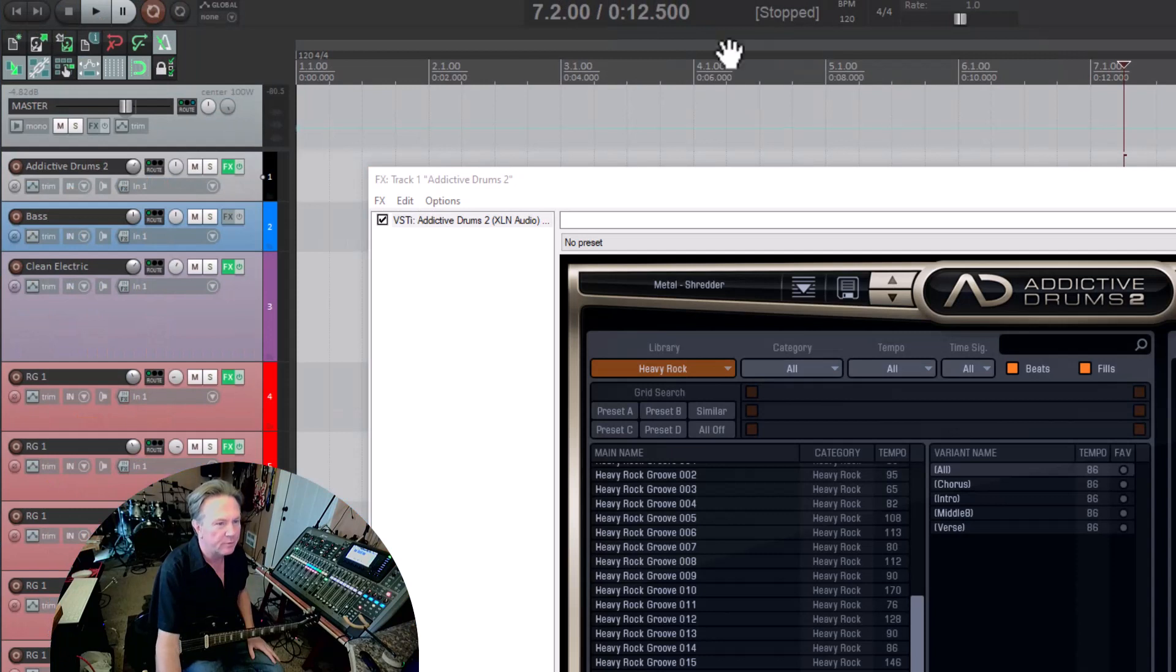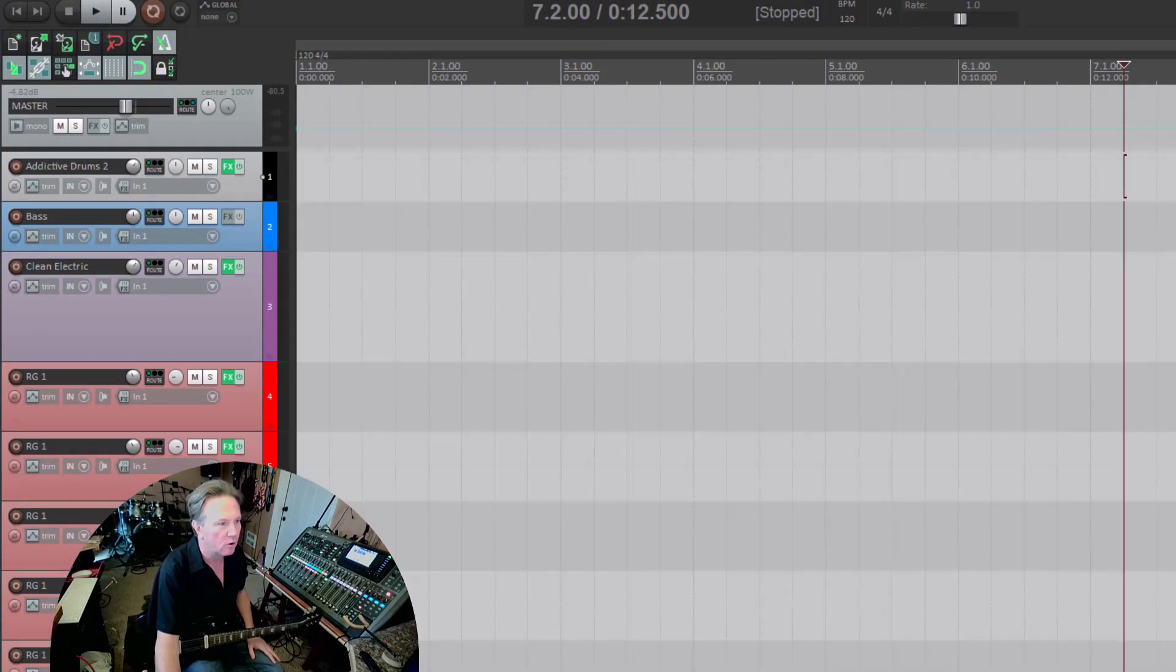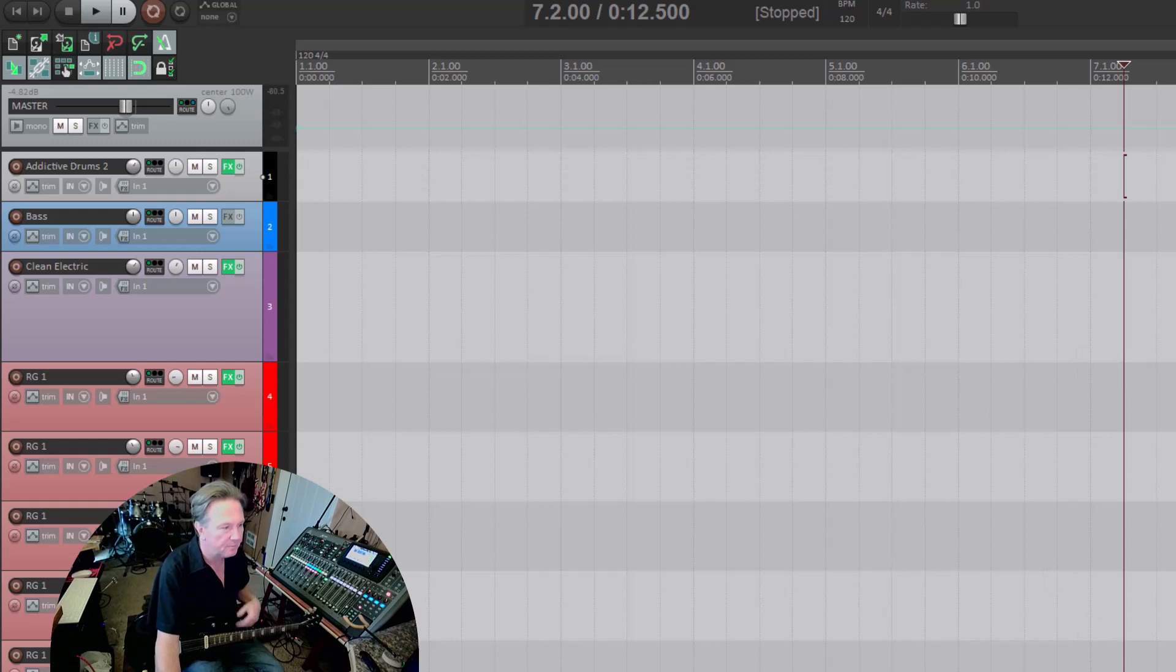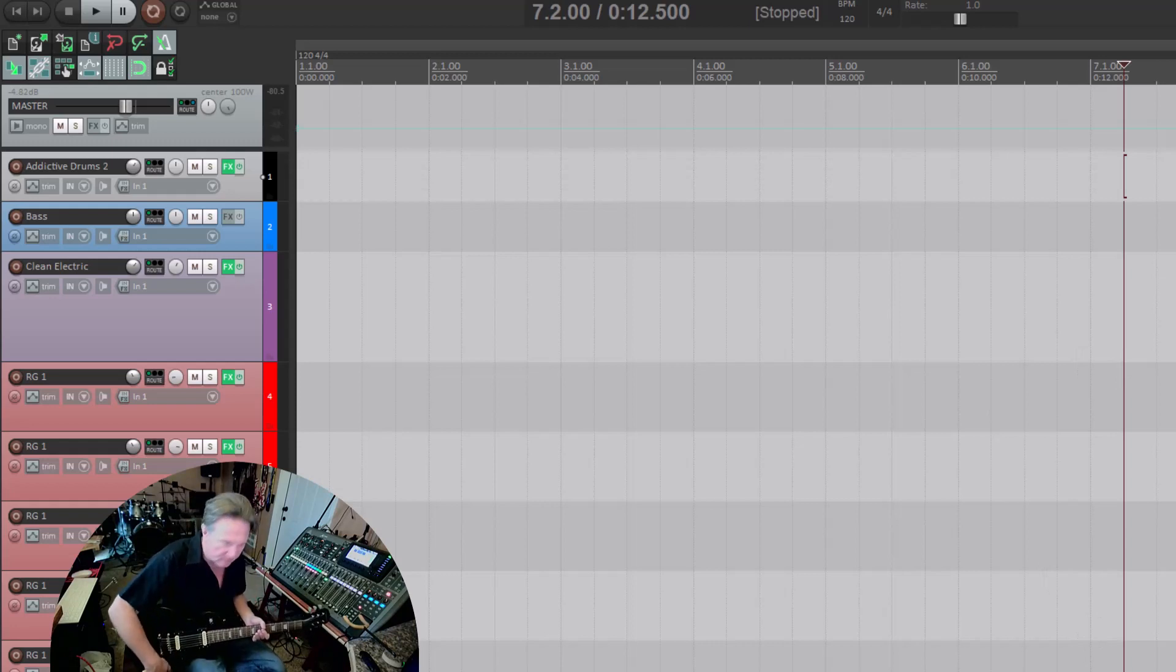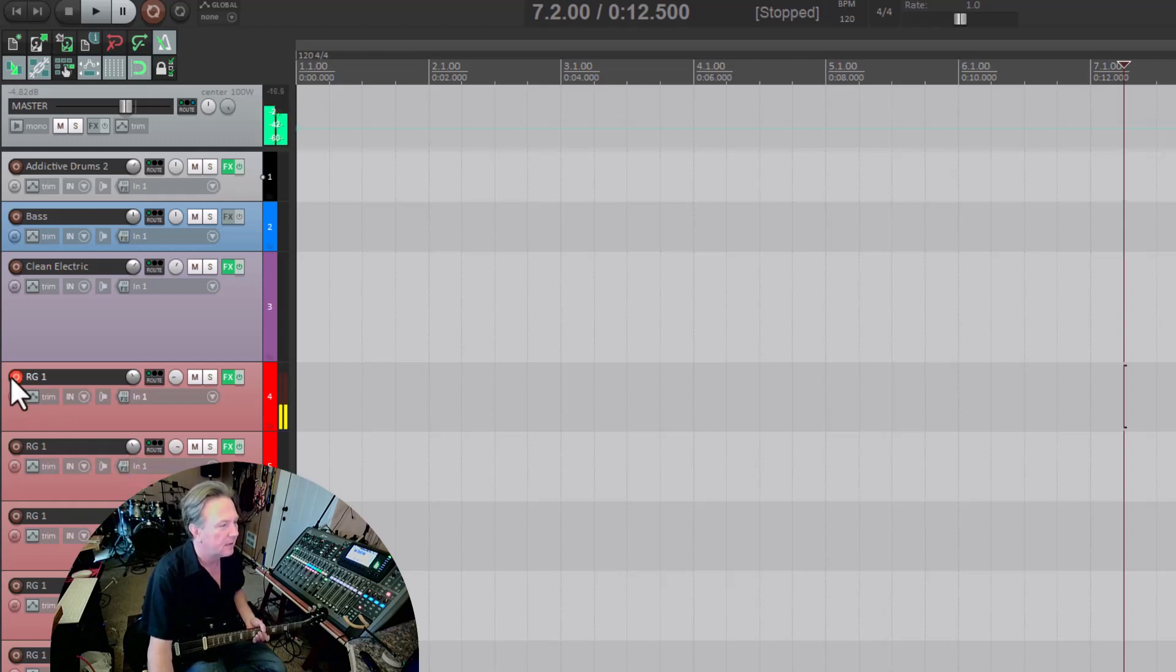So I have a Reaper session open, I have my template open, I have just a basic guitar track coming in for my plugin.